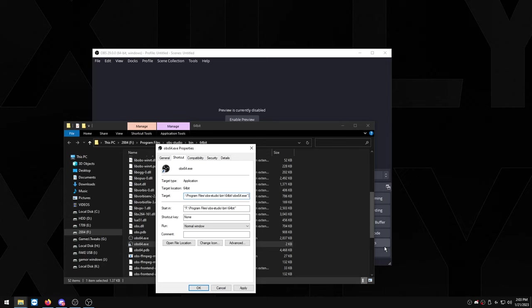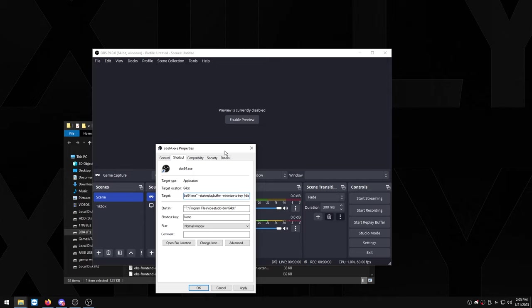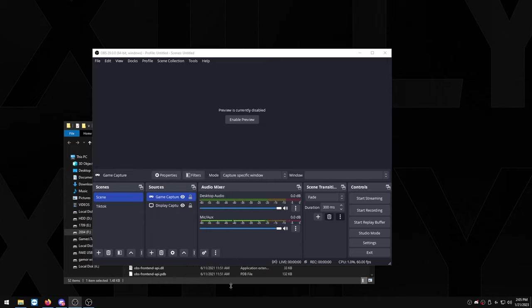Just copy this and we're going to be pasting it in here. So you just want to click right here, press paste, Ctrl+V, and it'll throw in the three commands that I left in the description. So one of them obviously starts up the replay buffer whenever it starts up OBS, the second one minimizes it to the tray which is basically the bottom right on your taskbar, and the third one just disables the update checker. So you want to press apply, you want to press OK.